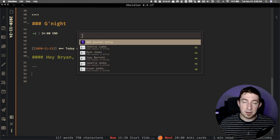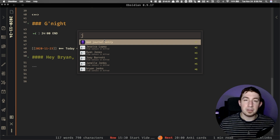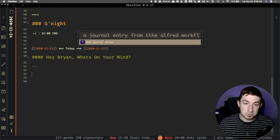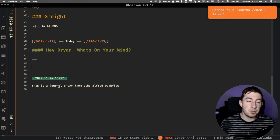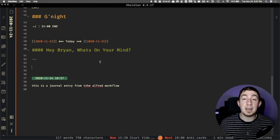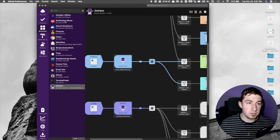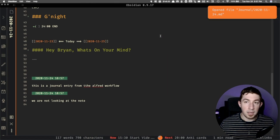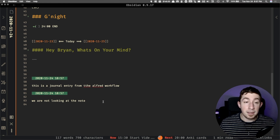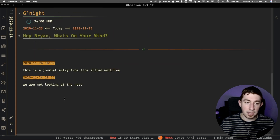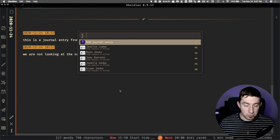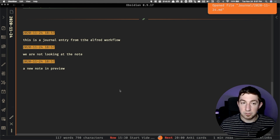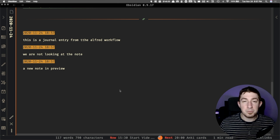I don't have to be on this screen. I could be over here looking at something, open up Alfred, type 'journal,' and we're not even looking at the note. It'll take you to it and focus on the app, but it's already inserted. One thing I also really like is that I could be in preview mode — I don't even need to be in edit mode for this. I can say 'we are going to add a new note in preview' and it works just the same, because all it's doing is adding content to the actual file being displayed. It doesn't even need Obsidian to be in edit mode.